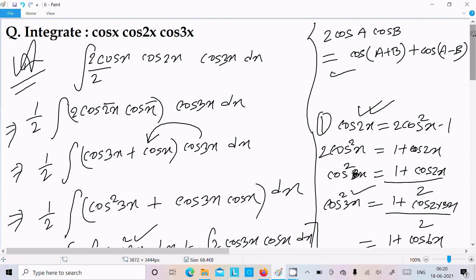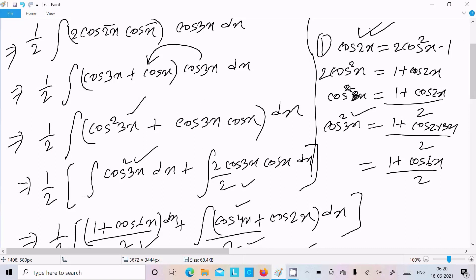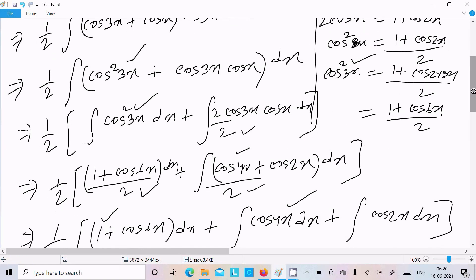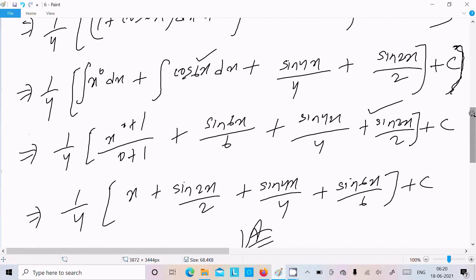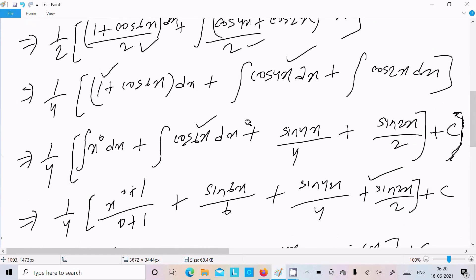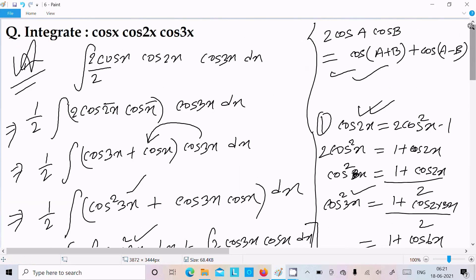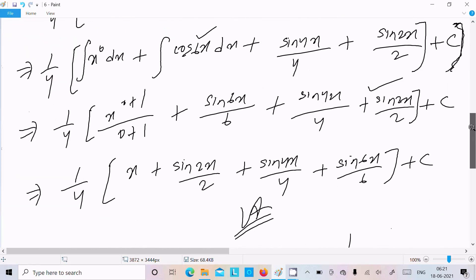Let's repeat the key steps: we achieve the output by multiplying 2 on numerator and denominator, using the formula 2cosA · cosB = cos(A+B) + cos(A−B). Then cos²x = (1 + cos2x)/2, so cos²3x = (1 + cos6x)/2. Put that in, apply the product-to-sum formula again, and integrate cos4x as sin4x/4. I hope this video is helpful. Thanks for watching, see you next video. Thank you.